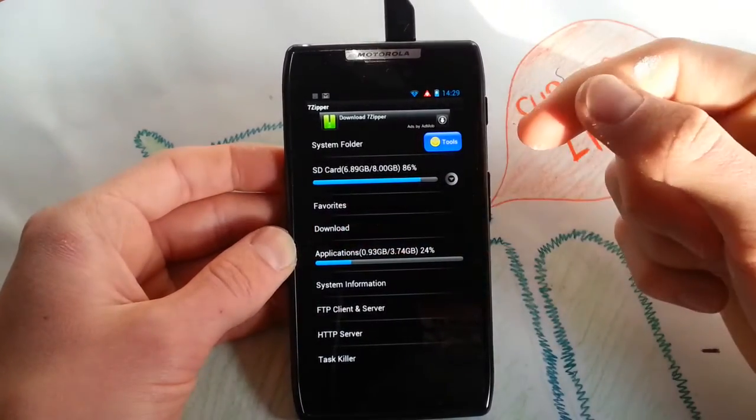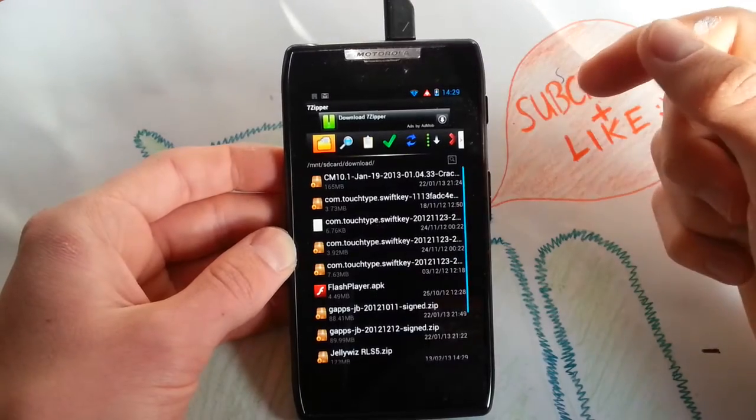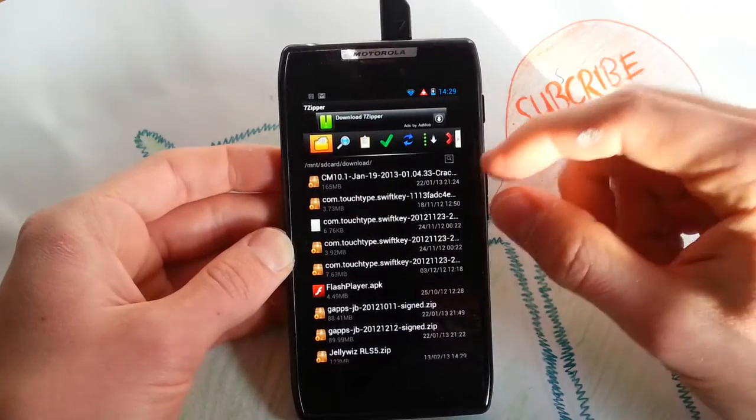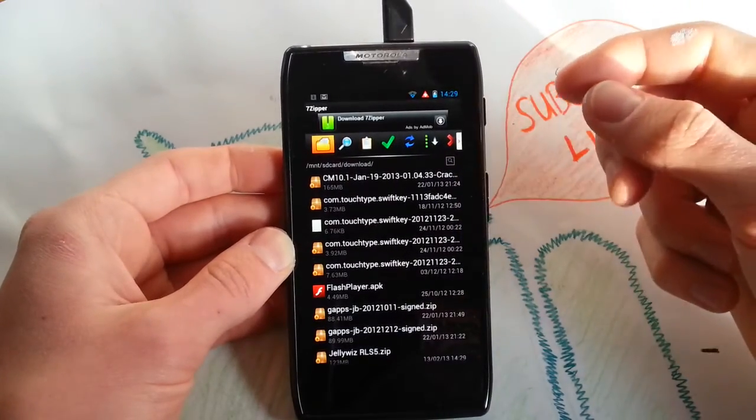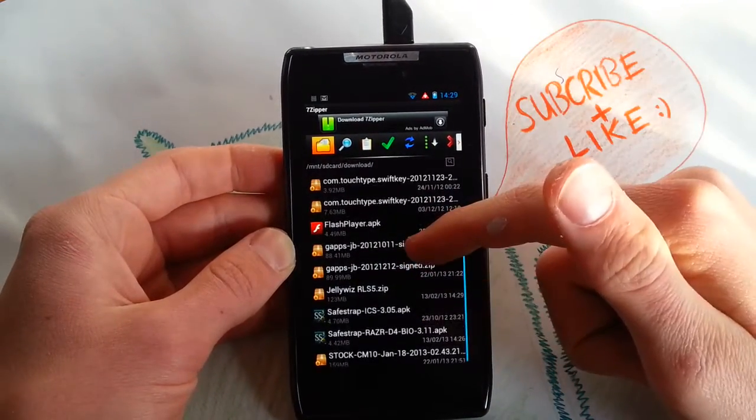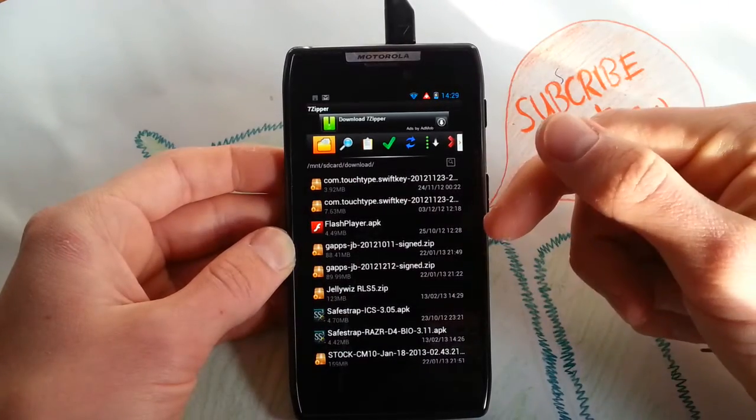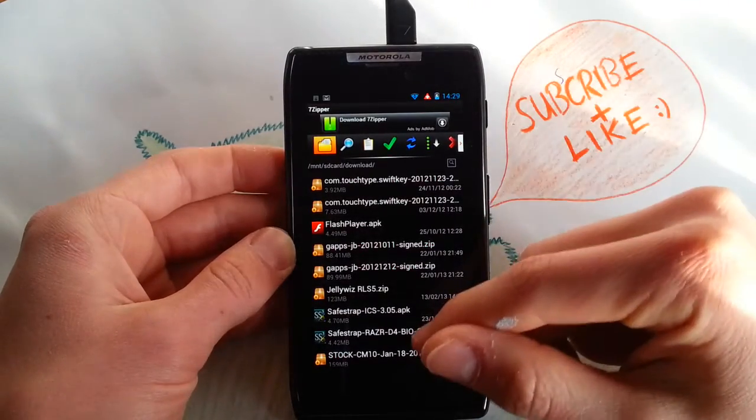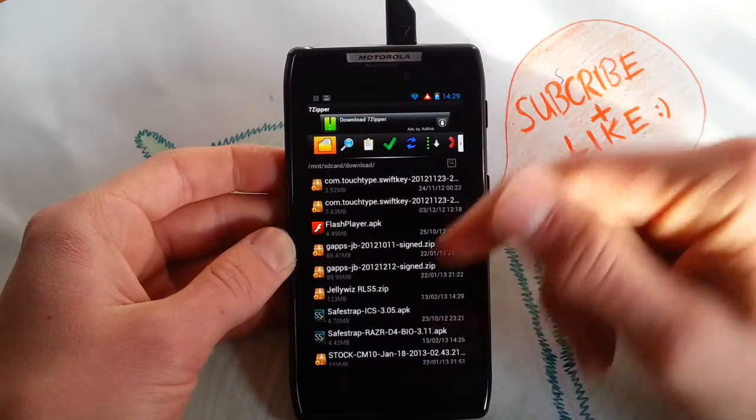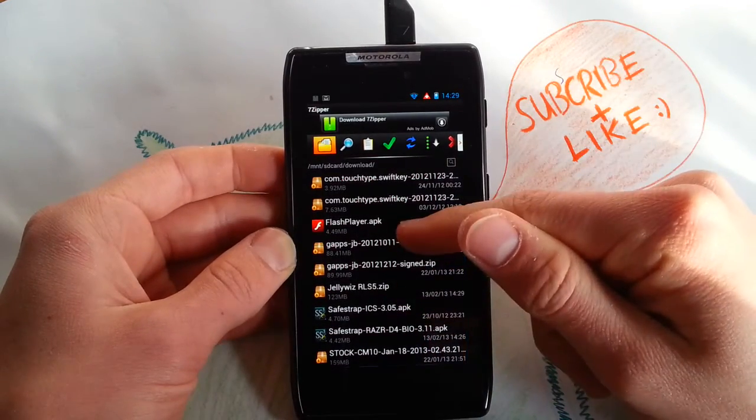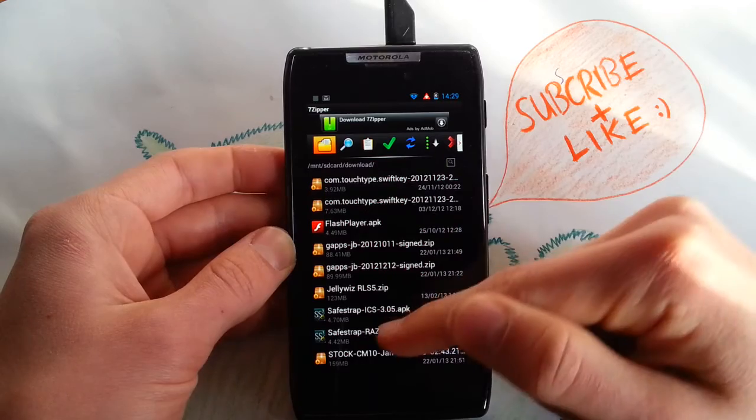If you have the new Safestrap 3.11, I will post the link in the description, the direct link.